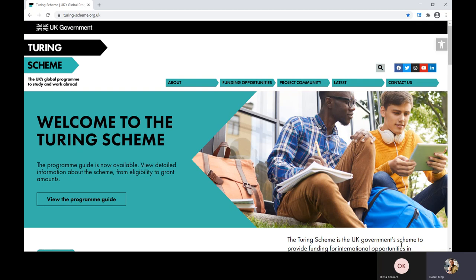We'll cover technical aspects, provide an overview of the information required for the qualitative questions, and then explain how to enter your project activities in the correct way in order to generate your budget. If following this webinar you still have any questions about the application form, please email our helpline at turing-scheme@acorus.com. Additionally, we will also be running two further live application support workshops in April. For the latest details and videos please visit our website.